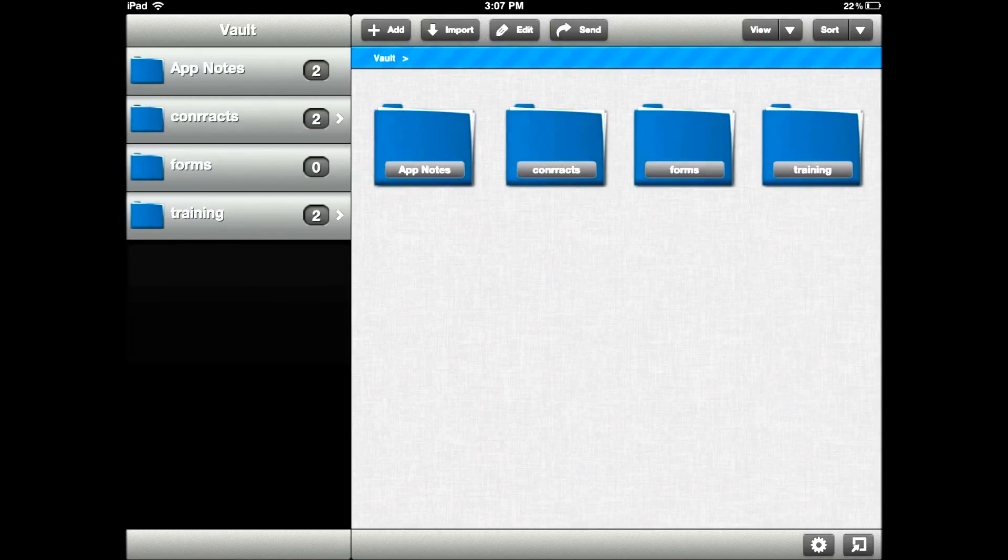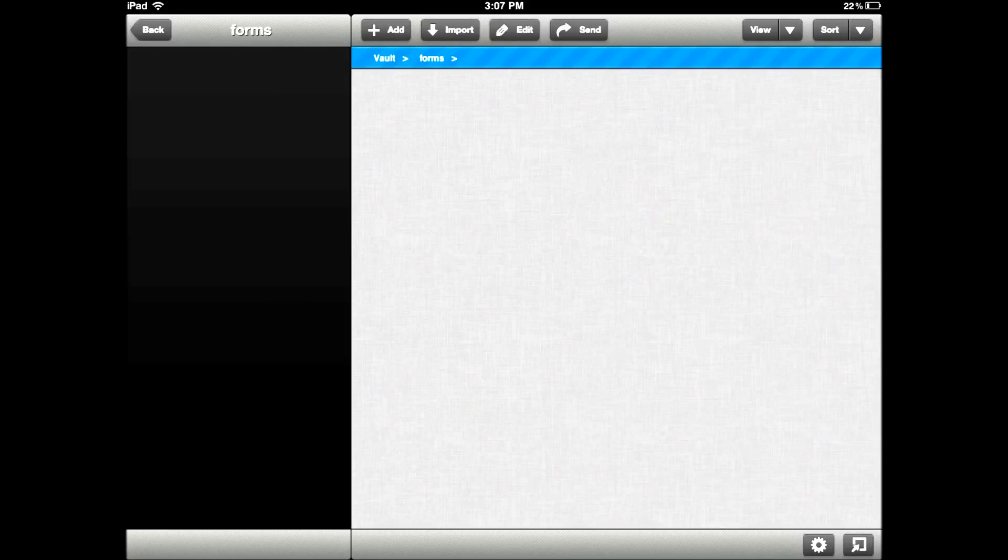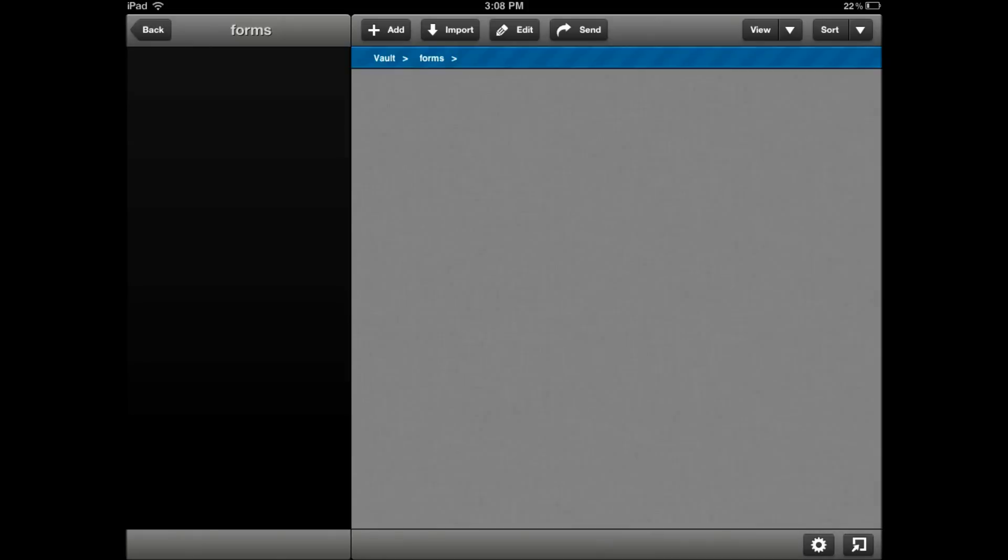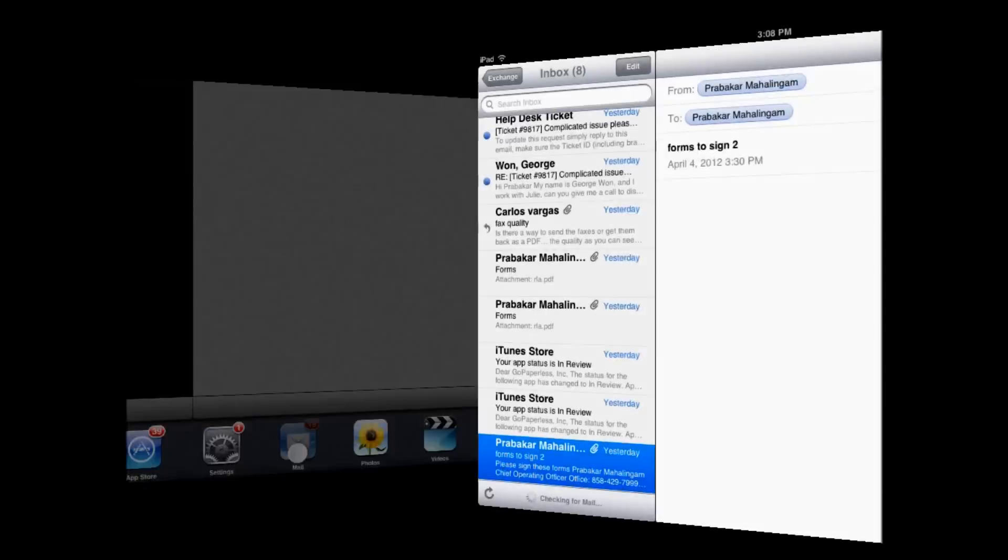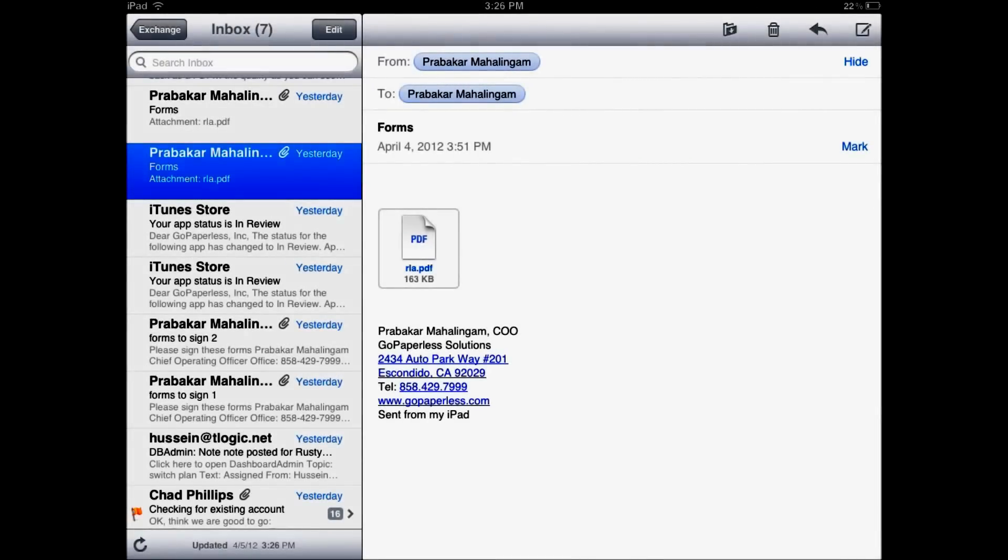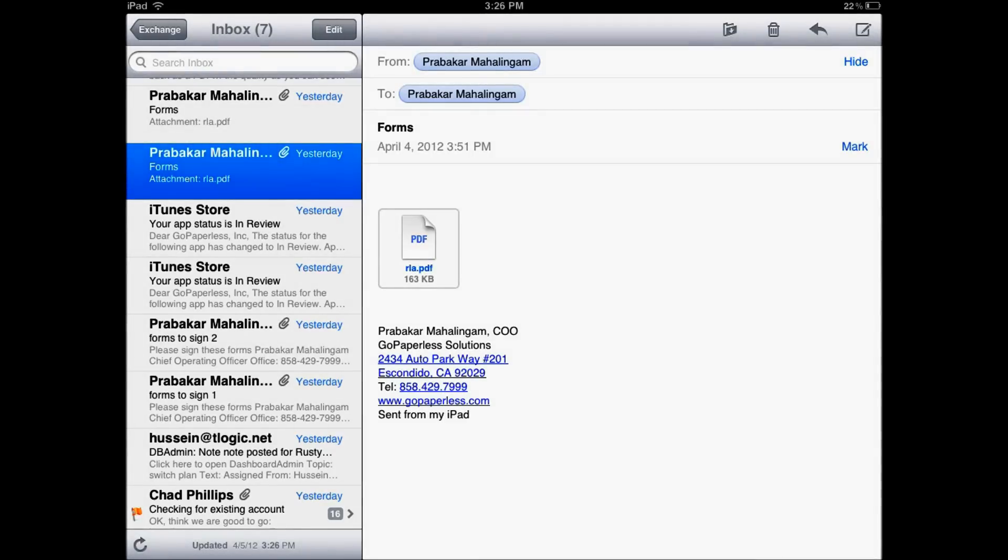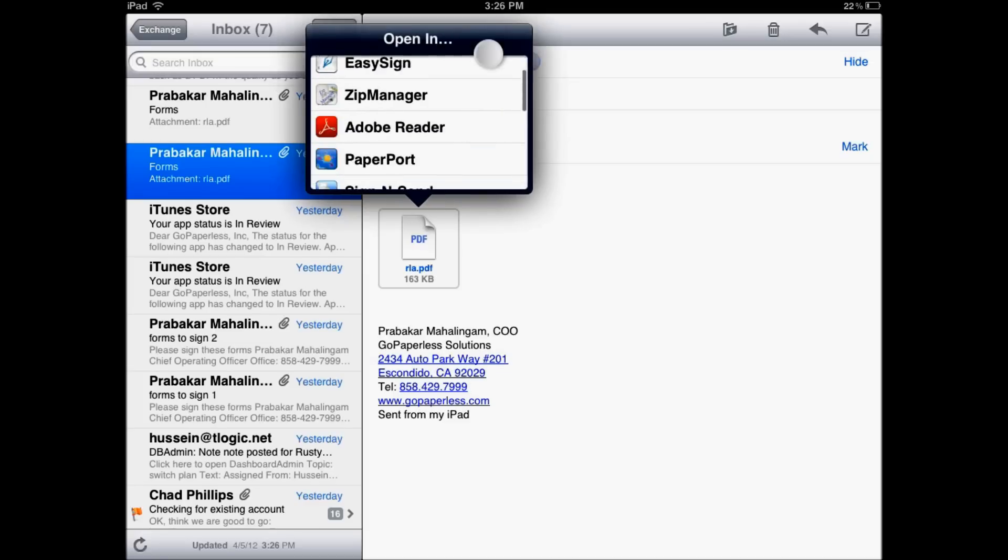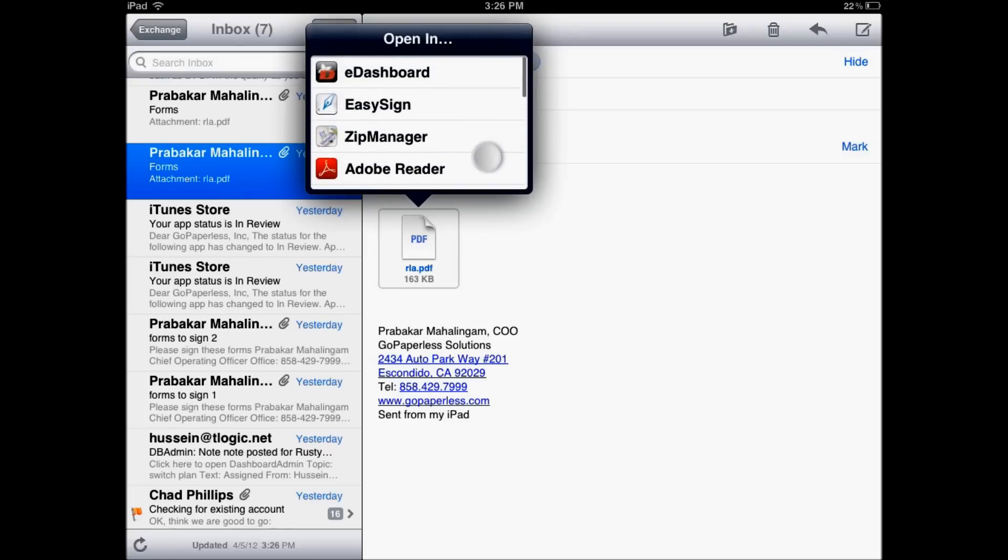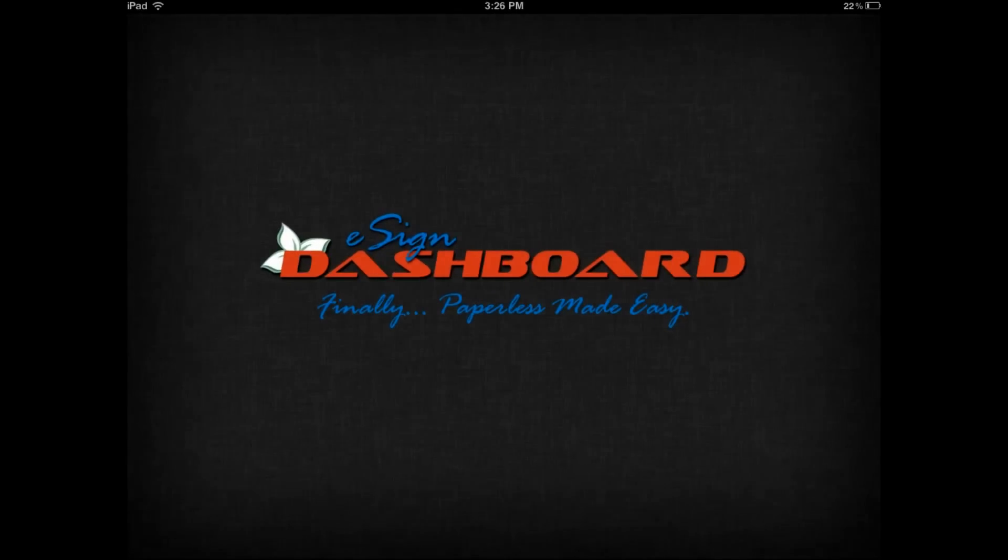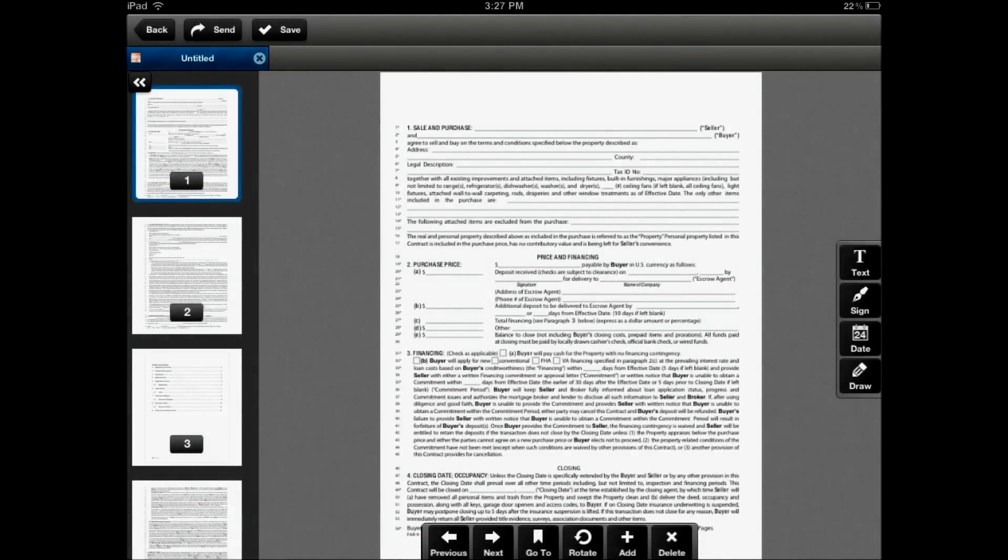Let's go back and start to import some forms. Right here in the forms folder, I can click on the import icon and I've got two options: from email and from URL. Let's go to our email. In our email, we have an attachment. To simply open the document into the application, you touch and hold till you get the open in command. If you do not see open in eDashboard listed, you simply click open in and scroll through the list of apps on your iPad to find eDashboard. As soon as you select that, it will open the attachment into the application and right into the editor.